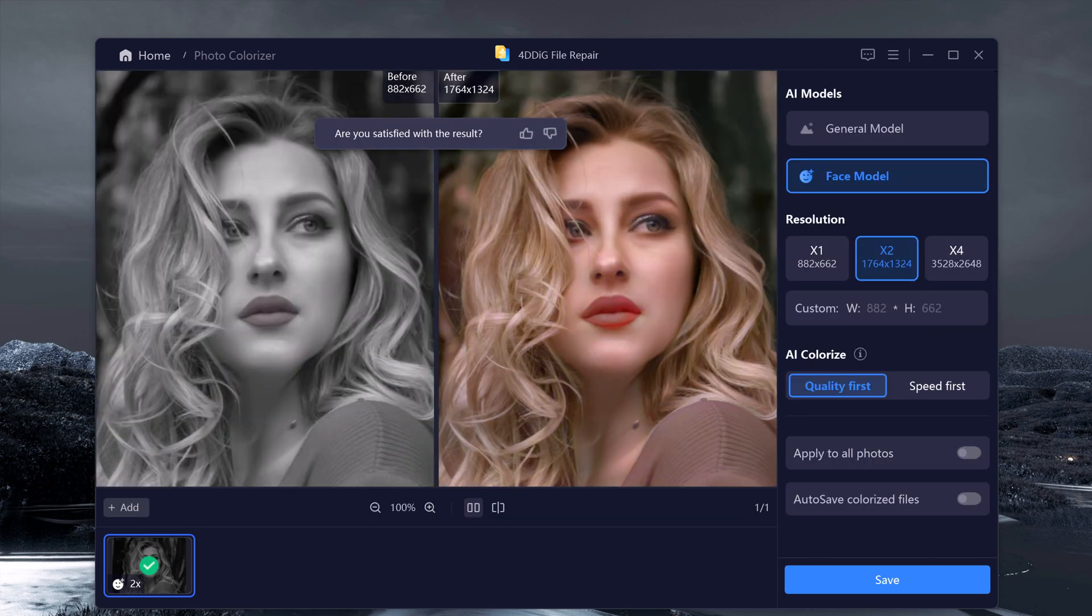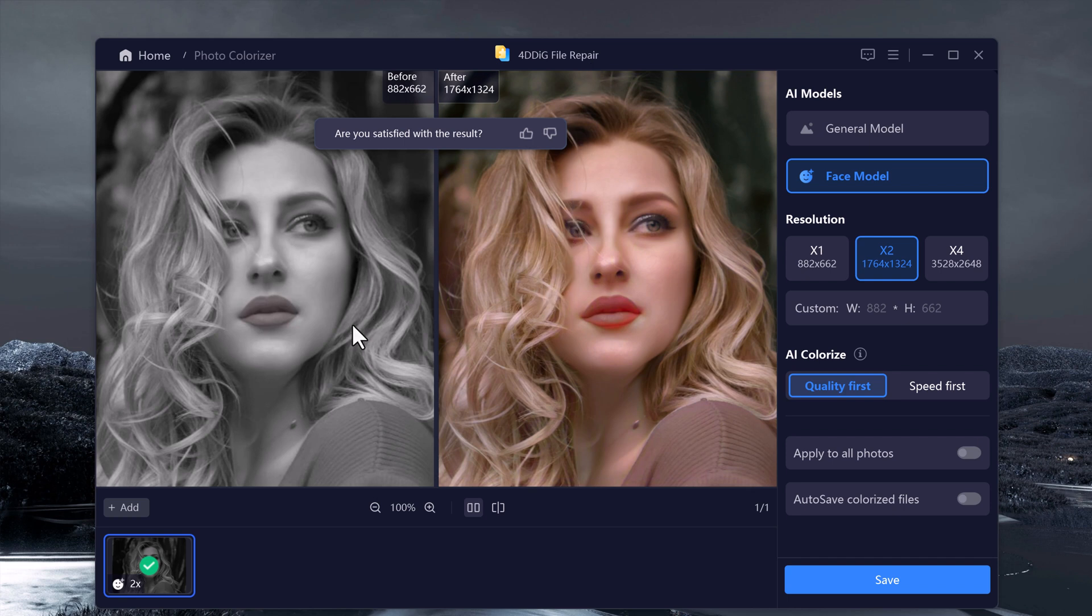And that's it. In just a few clicks, 4DDK AI video enhancer can transform your blurry pixelated videos or photos into something truly special. Whether for personal projects or professional content, this tool is a game changer.